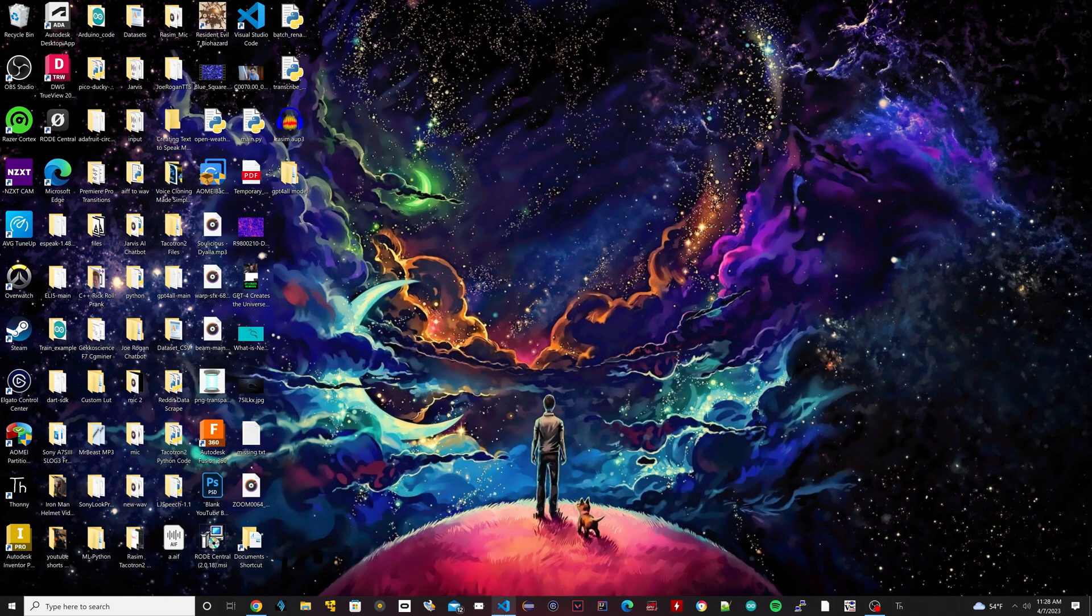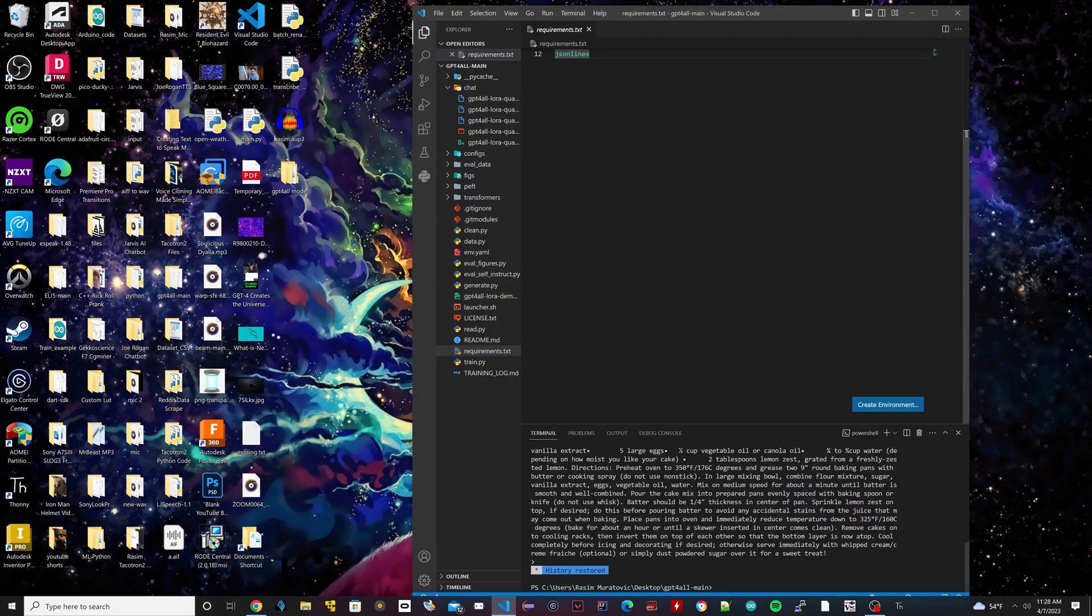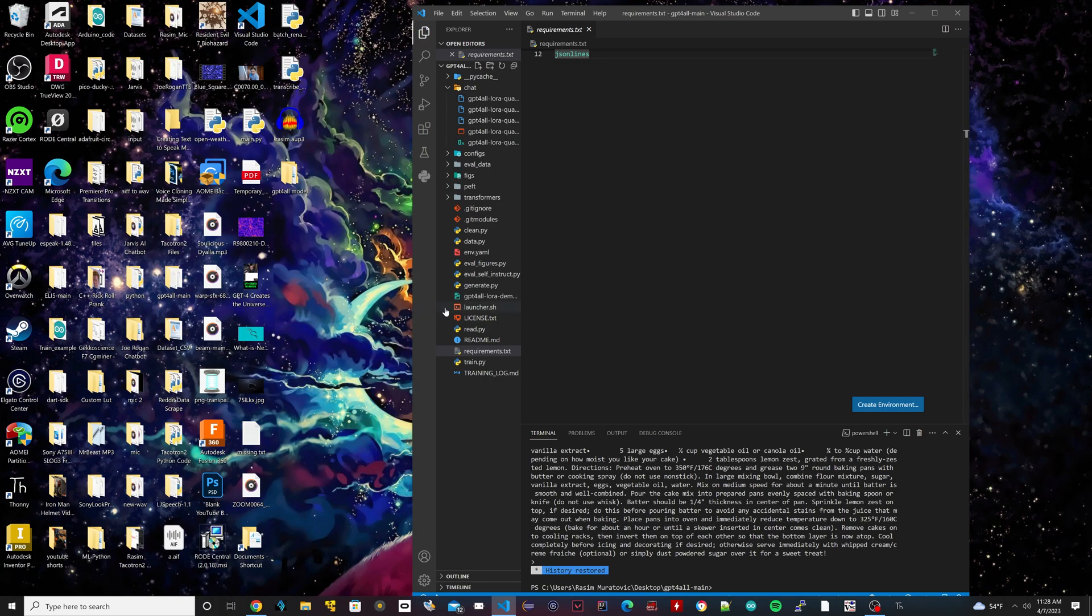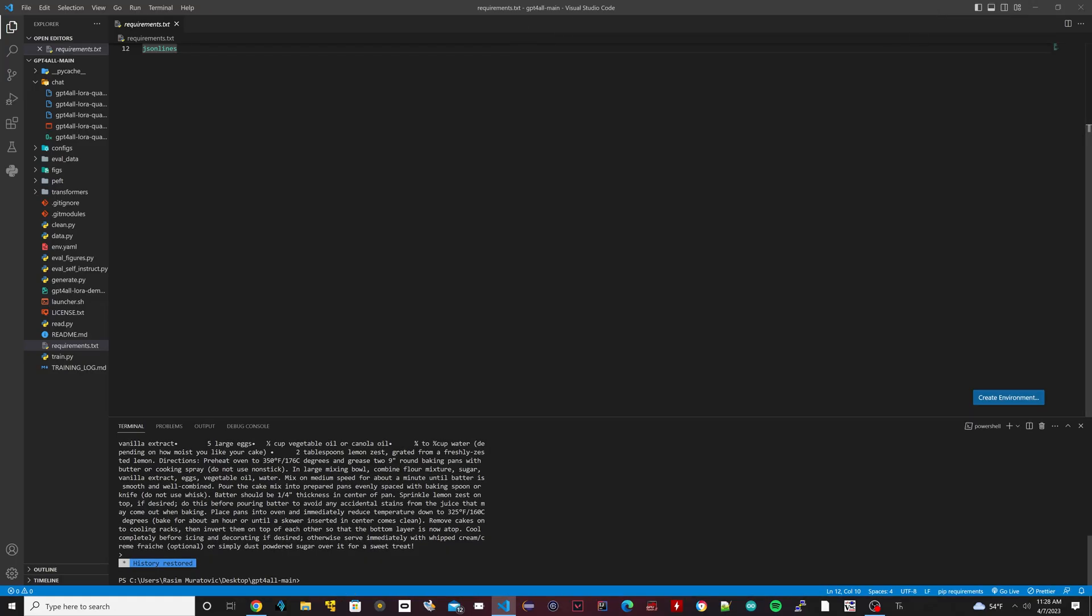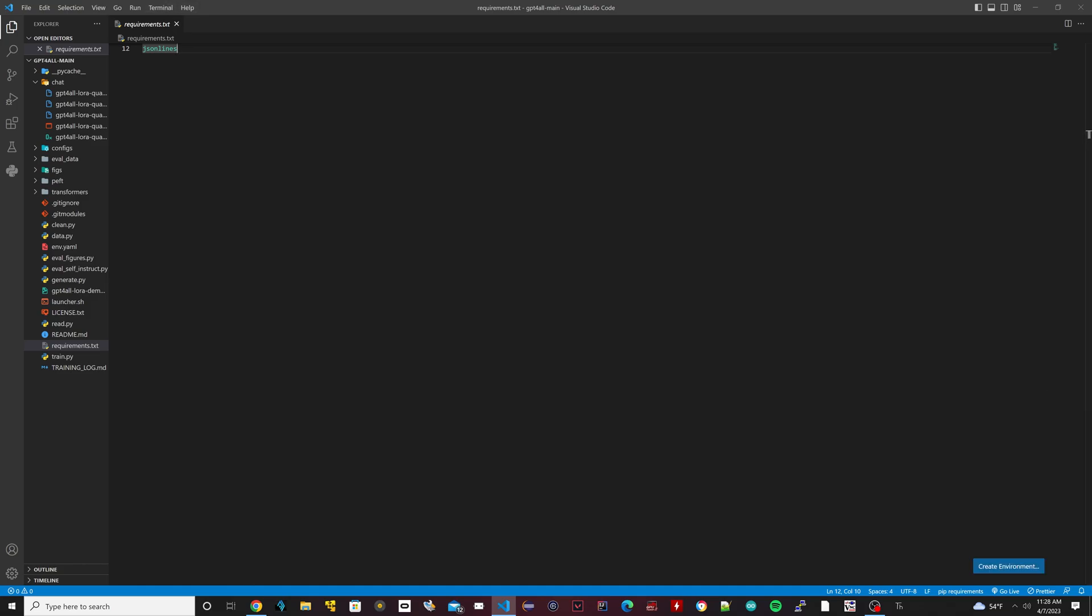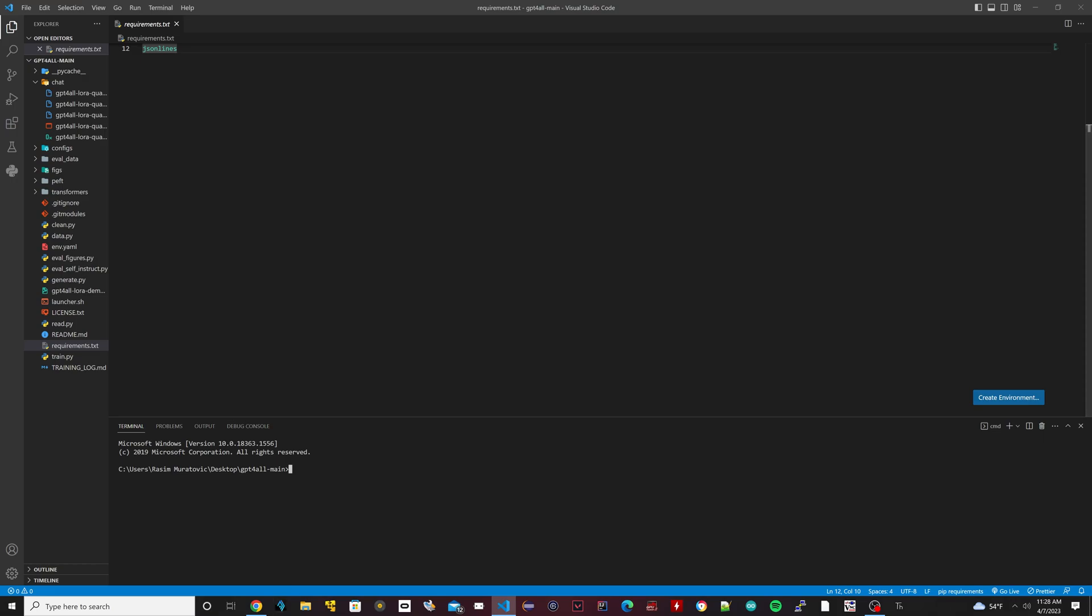Now open up Visual Studio Code and navigate to that folder - the GPT4All folder. Once you're in that folder, open up a new terminal. I'm going to close this one. We're going to open up a new terminal here. We're inside the folder, it's called gpt4all-main.